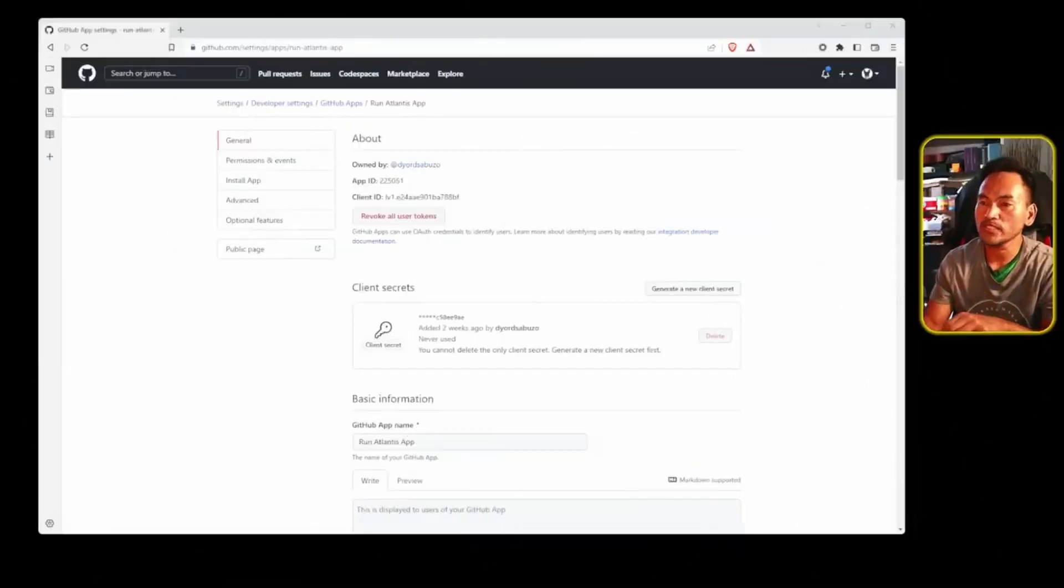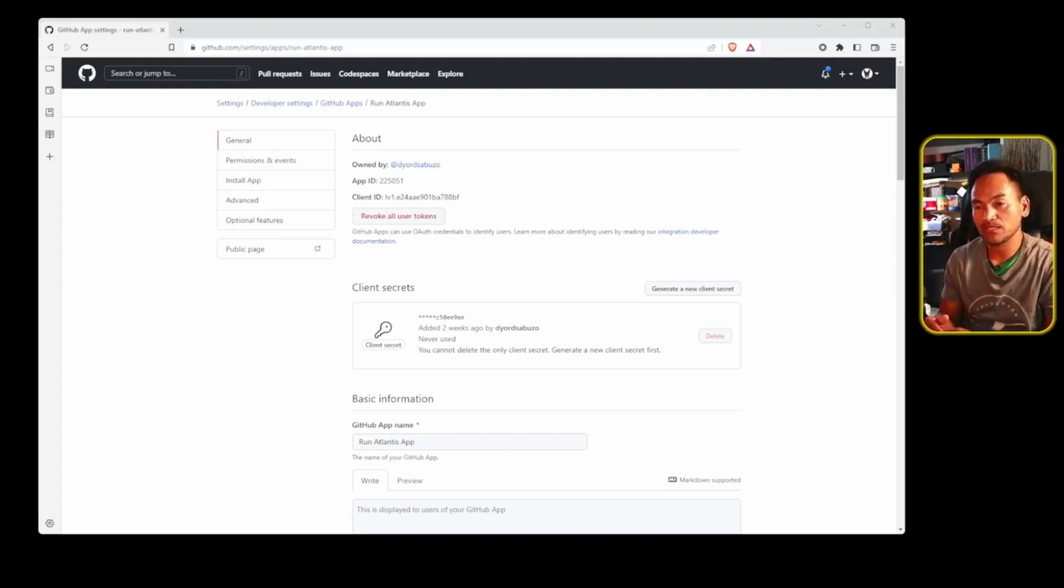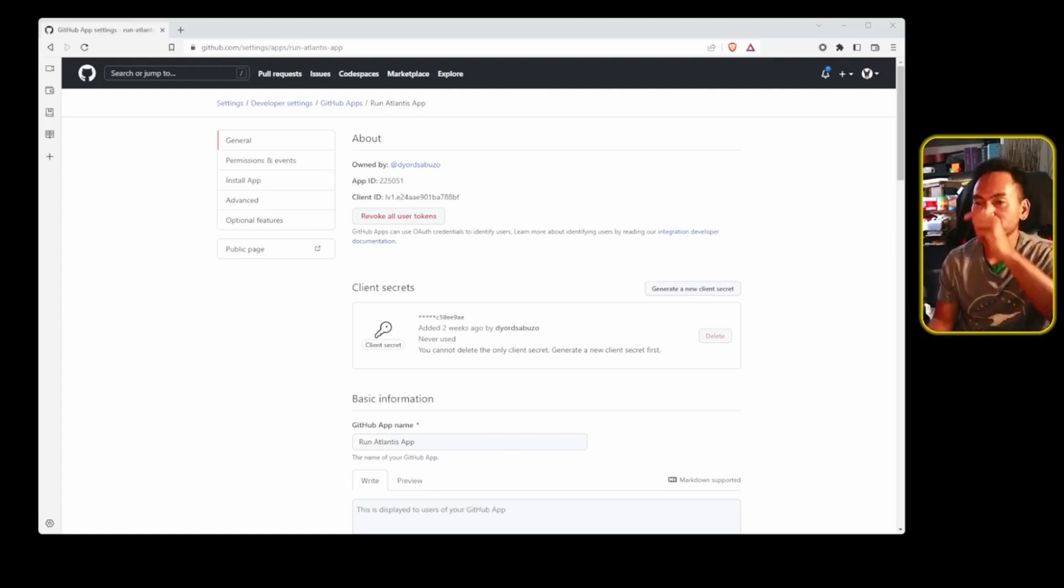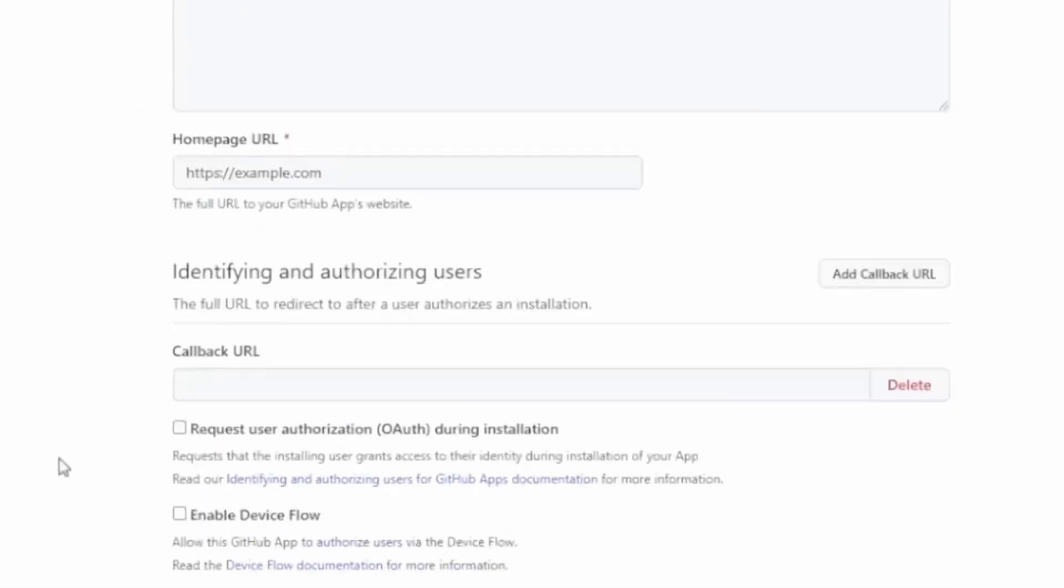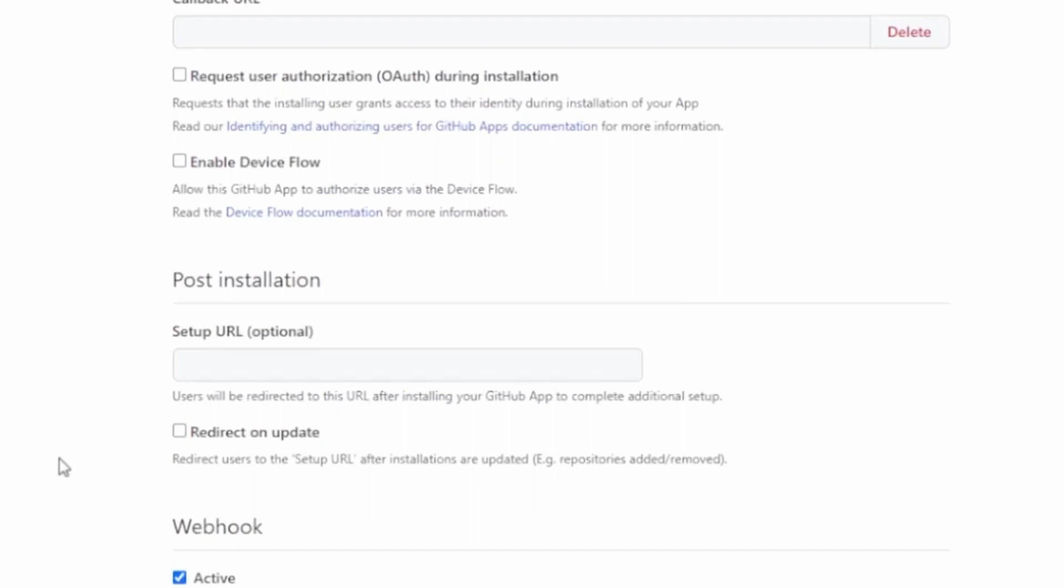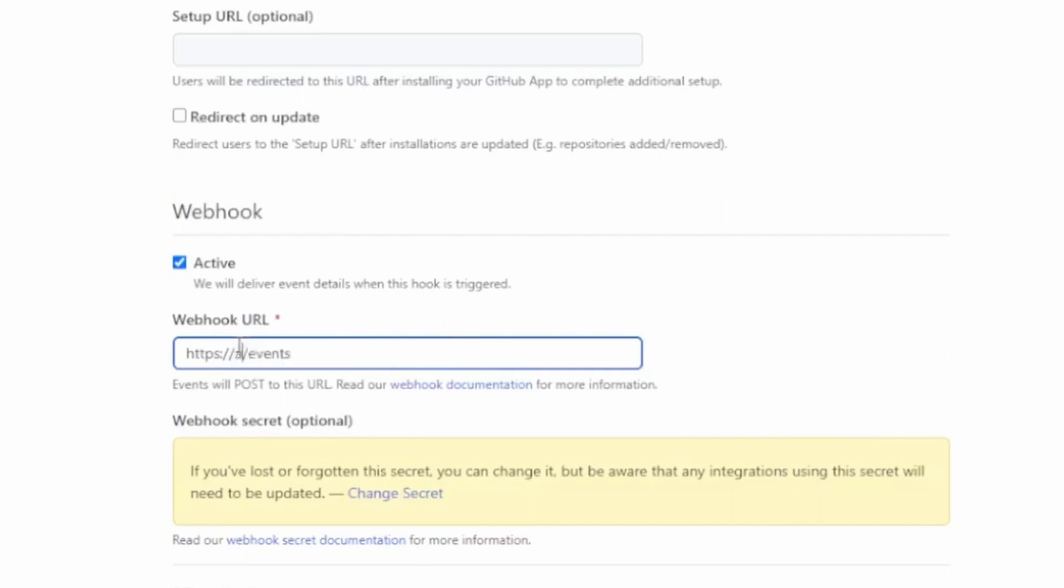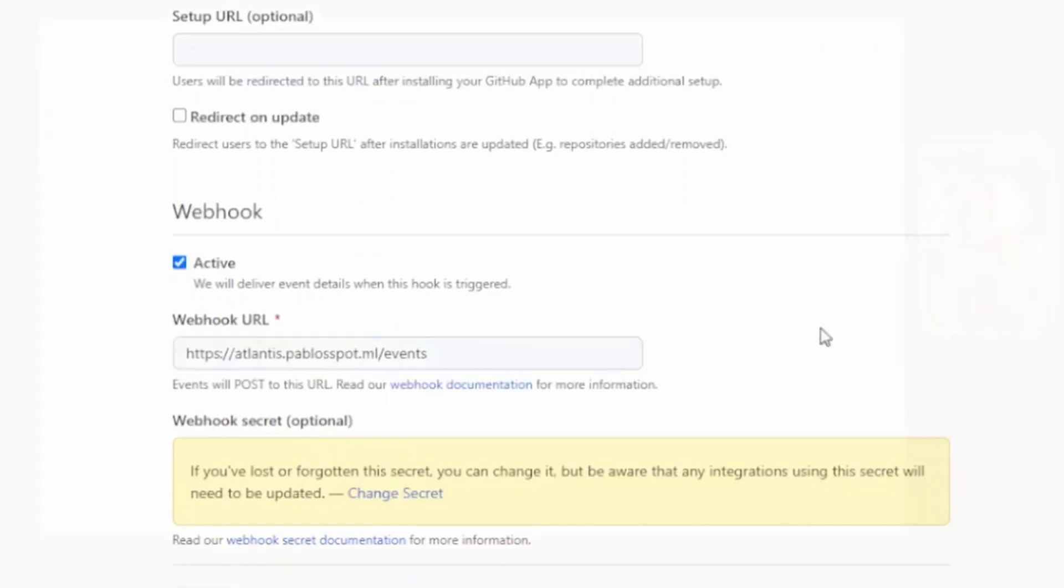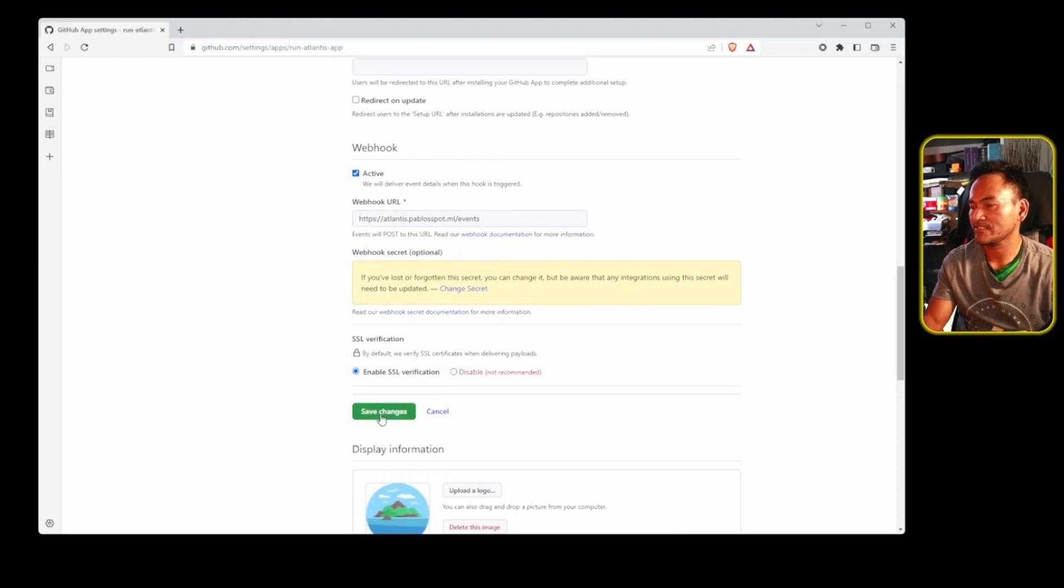All I need to do is update the webhook URL with the proper Atlantis endpoint that I created in the last episode. Let's head to that section and update the field and ensure that there's slash events at the end of the URL. And then click save changes.